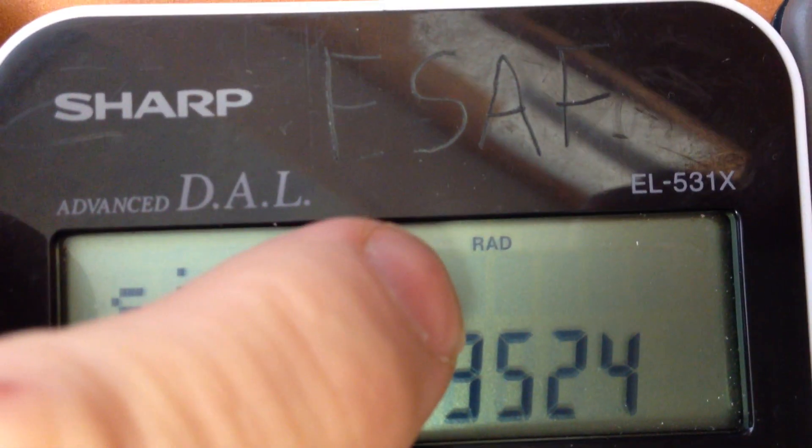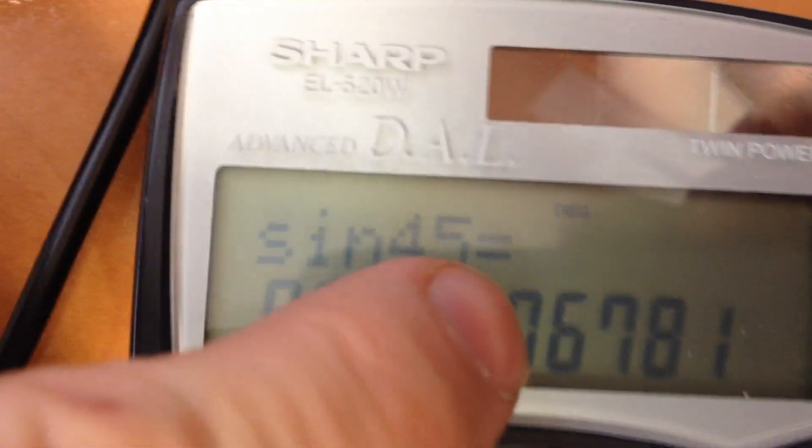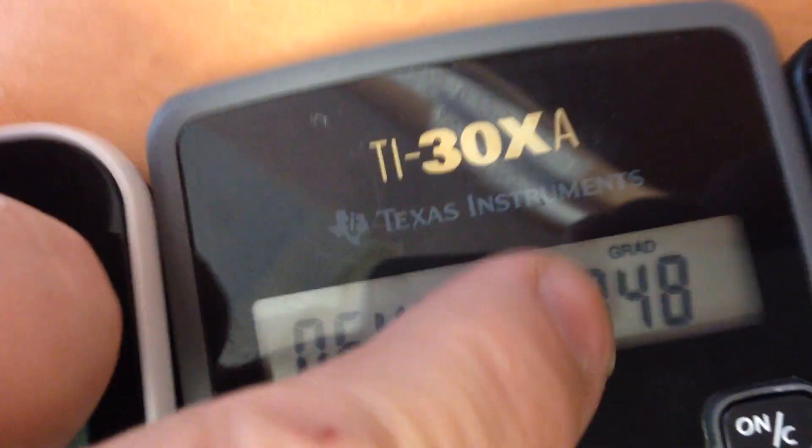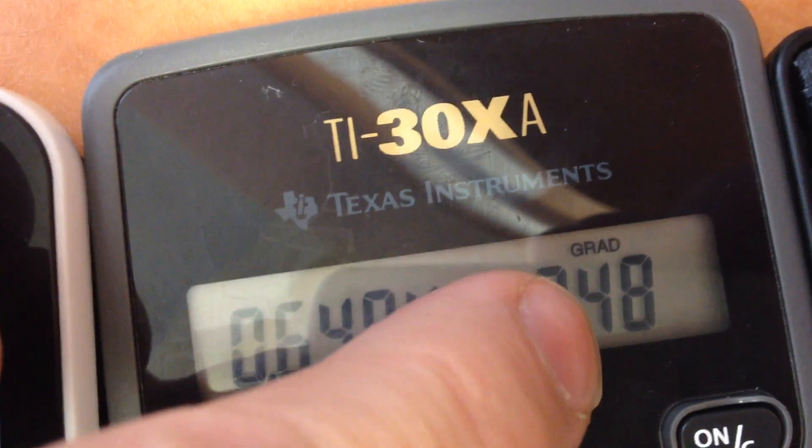What it does is it changes some letters on the display. That one says RED, that one says just DEG, and this one says GRAD.